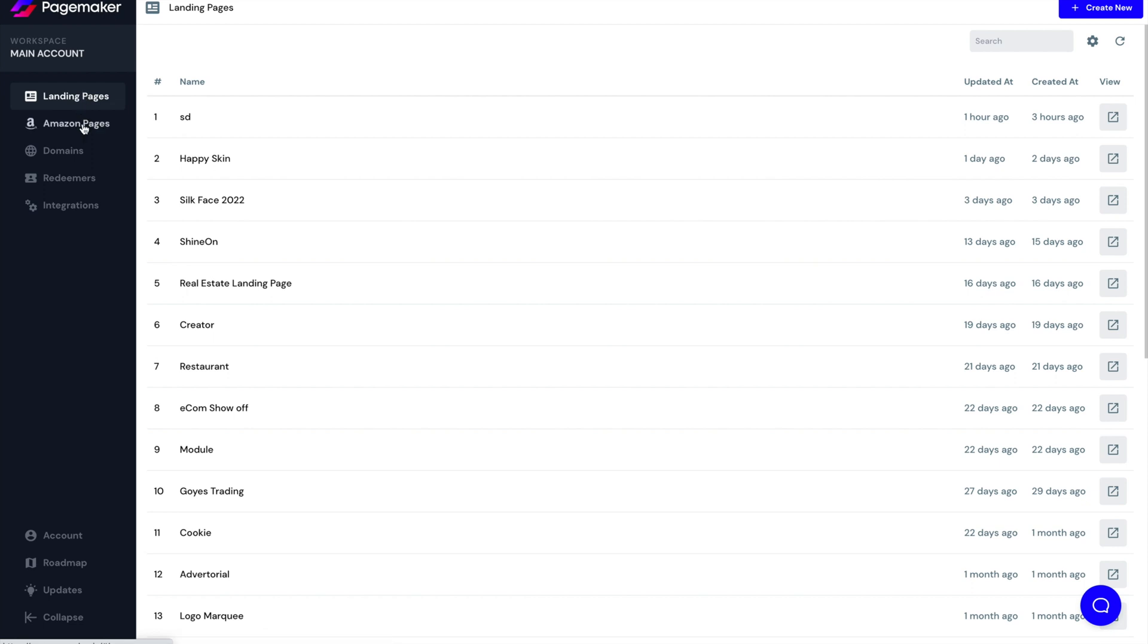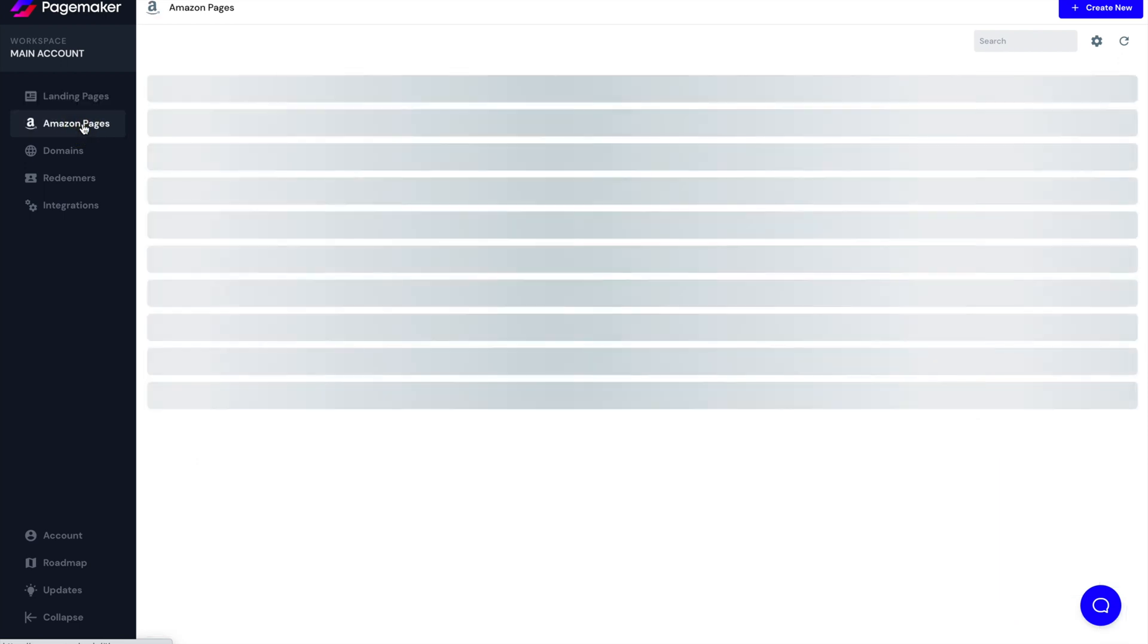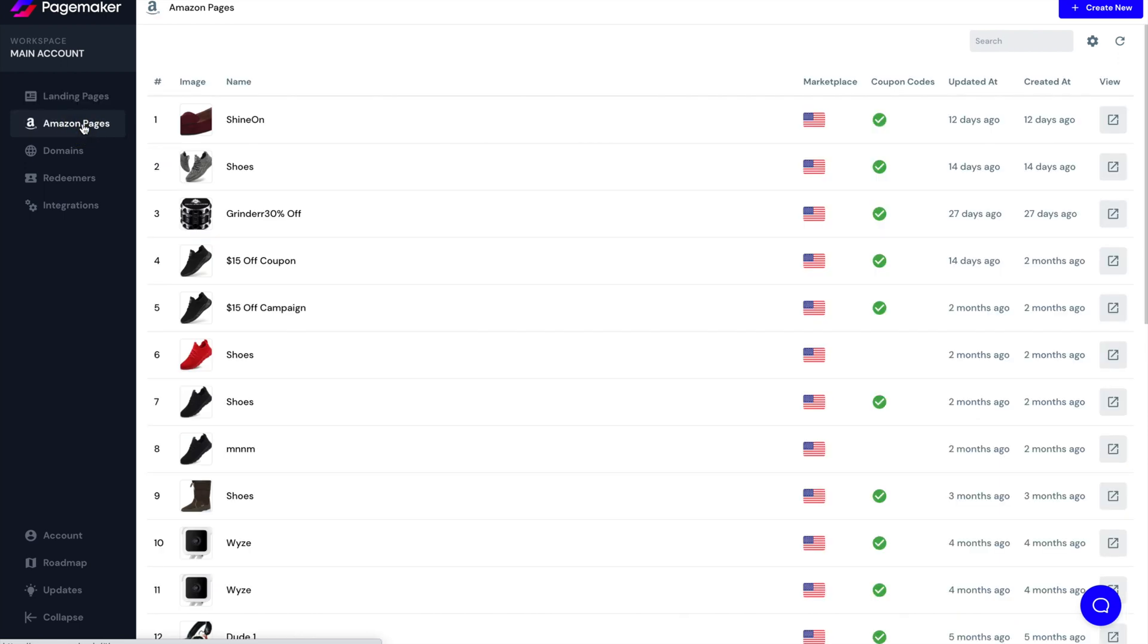PageMaker allows you to build any type of landing page. If it's for e-commerce, if it's for lead gen, Shopify, WooCommerce, BigCommerce, whatever you think of, as well as Amazon.